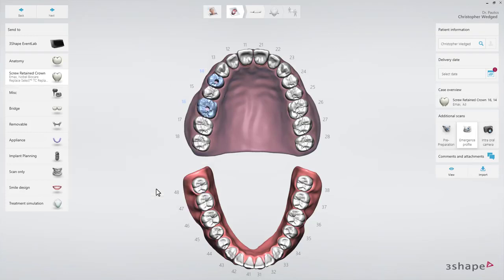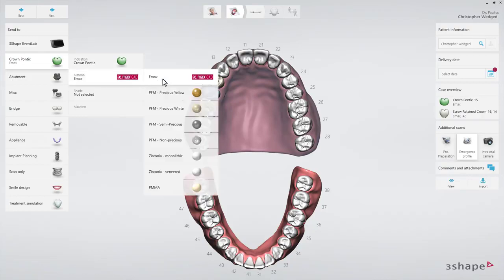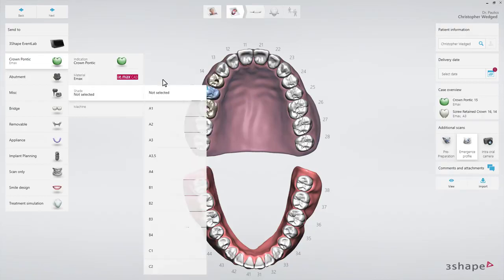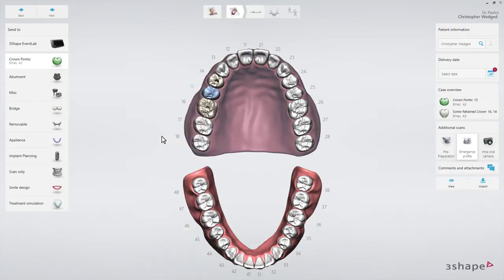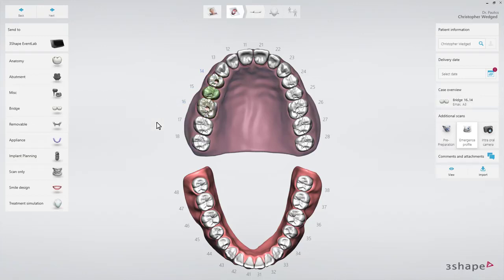Now select the tooth for the pontic. In the Anatomy drop-down list, select Crown Pontic. Then select Pontic Material and Shade if necessary. Finally, make sure that you have marked all the teeth comprising the bridge and select Bridge Type on the Bridge Type drop-down list.